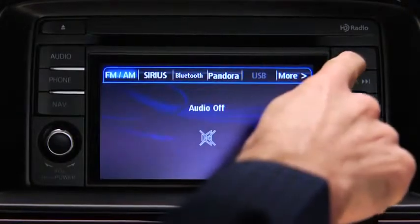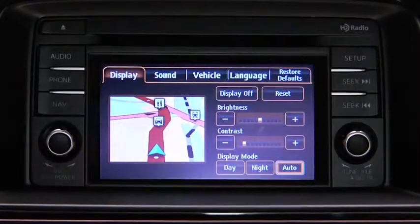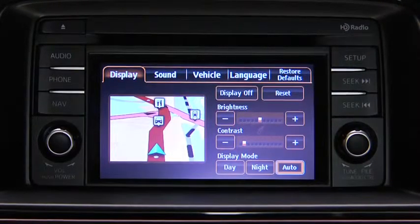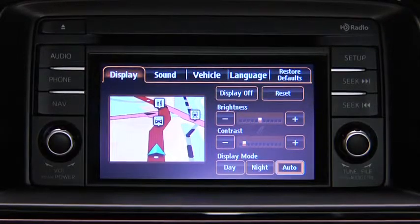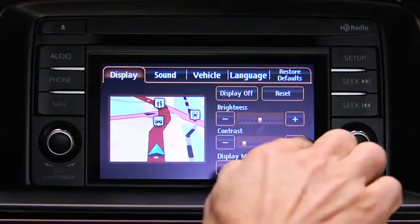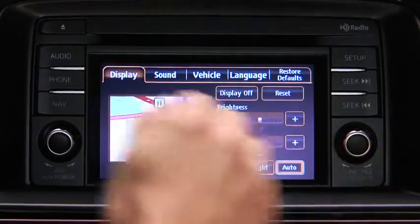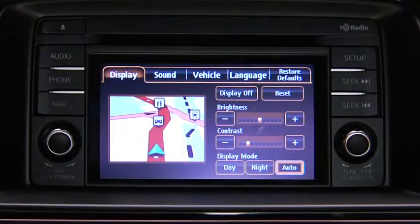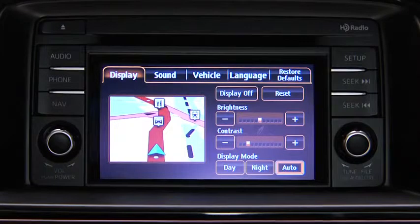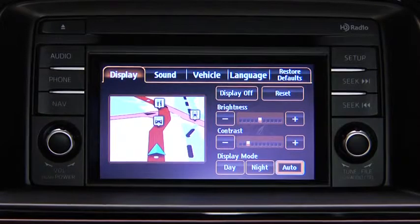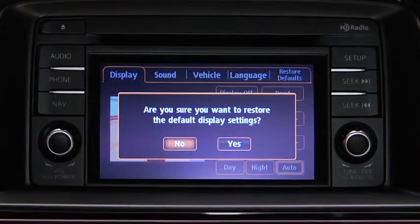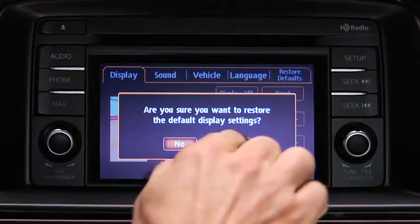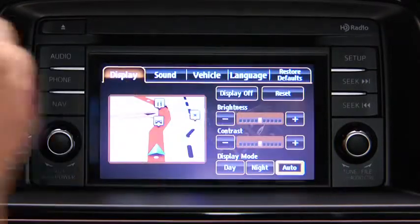To adjust display settings, press the Setup button on the touch screen display. In the Display on-screen tab, select and adjust Brightness or Contrast. To reset all display settings to their initial values, touch the Reset on-screen button, and then touch the Yes on-screen button.